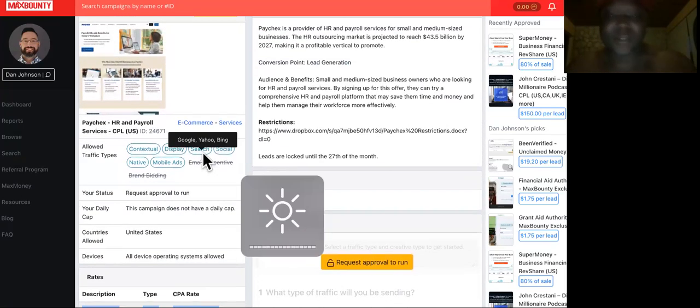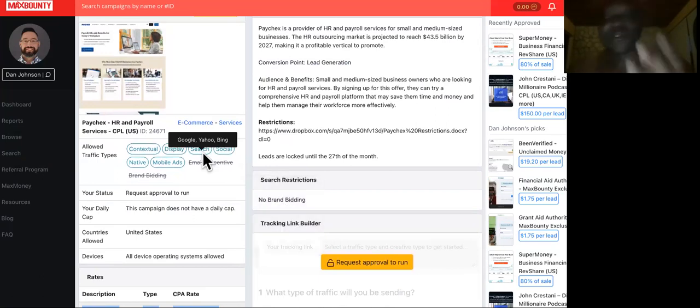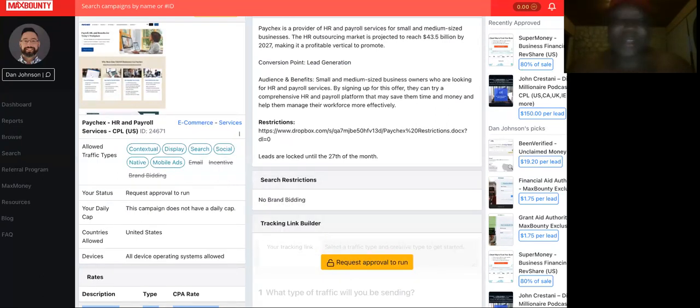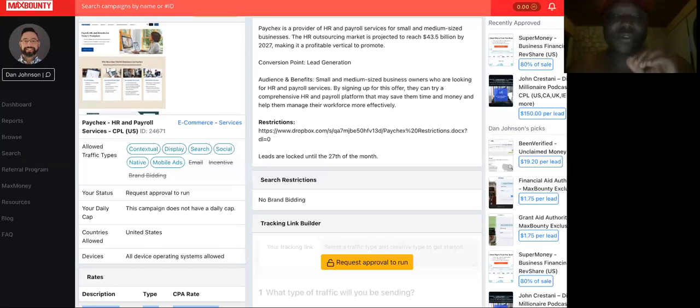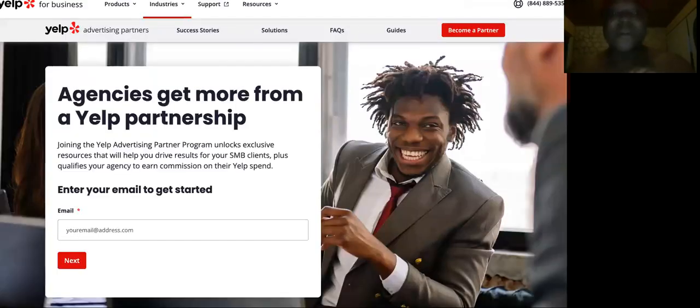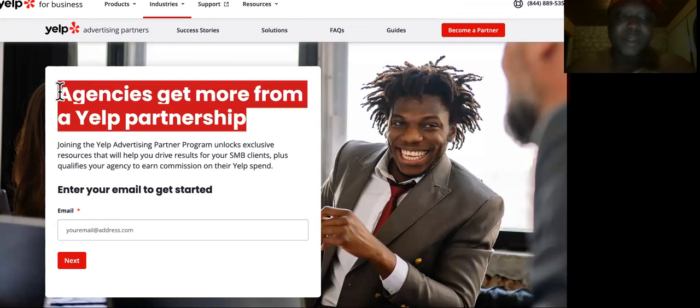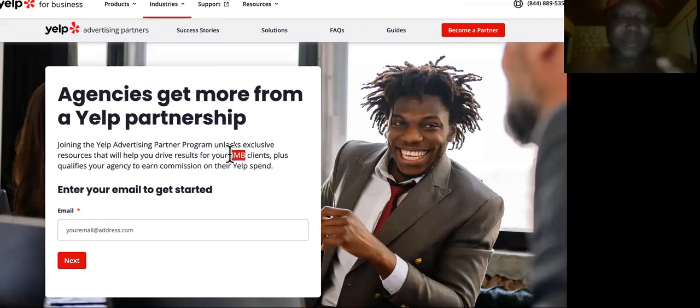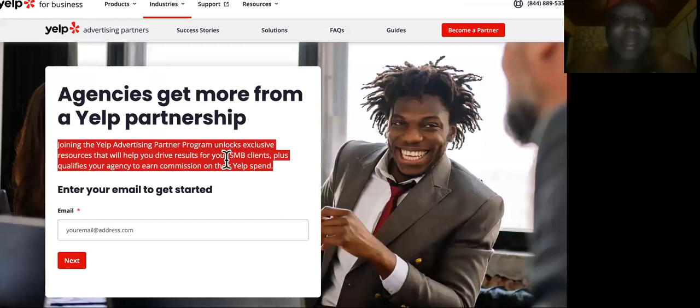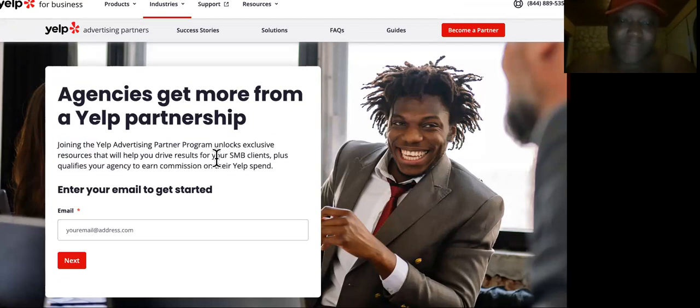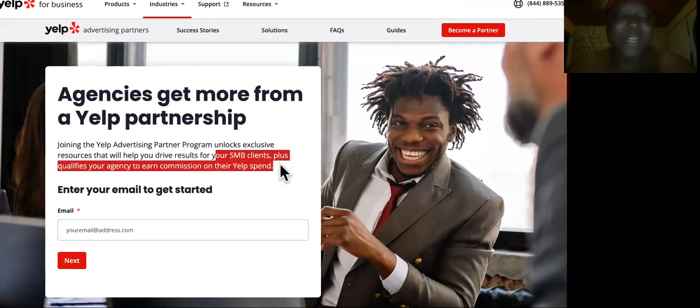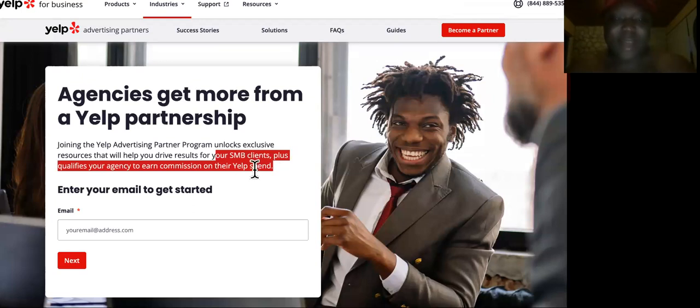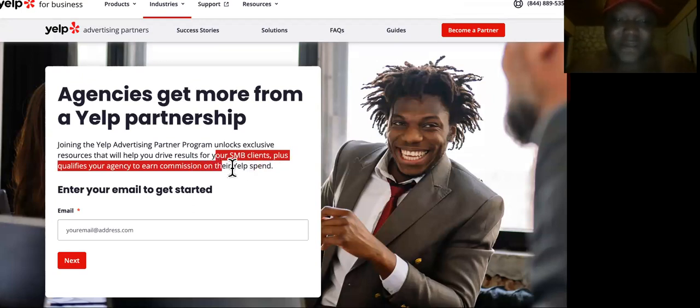So you can make fairly more than $300 in a day online using this method that I'm showing you. Next up, if you Google Yelp affiliate program, it will bring you here. And look at what it says: Agencies get more from a Yelp partnership.